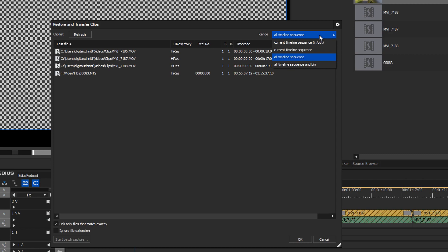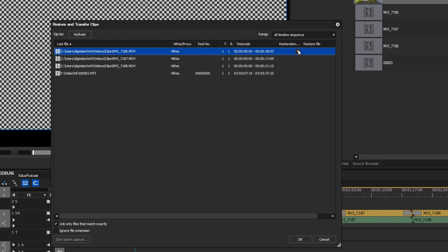In the dialog box you can see the path where the offline clips were originally saved. You can select one or more clips and select either Relink Select File or Relink Select Folder.